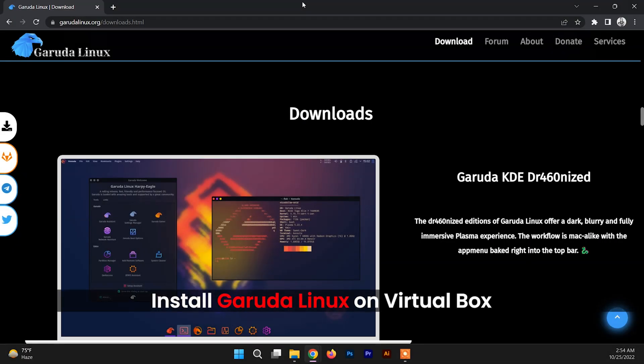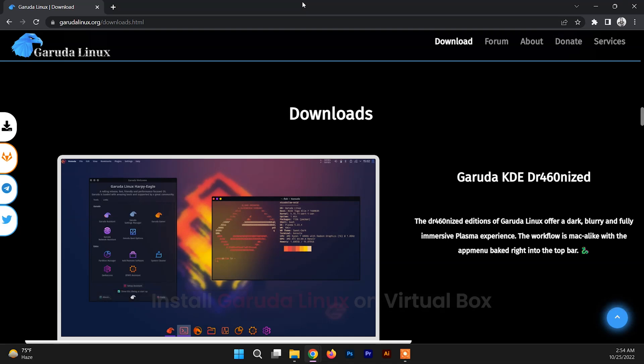Hello and welcome back to another video. In this video I'll be showing you how to install Garuda Linux on VirtualBox. Garuda Linux is a Linux distribution based on Arch Linux operating system, available in a wide range of popular Linux desktop environments like KDE.